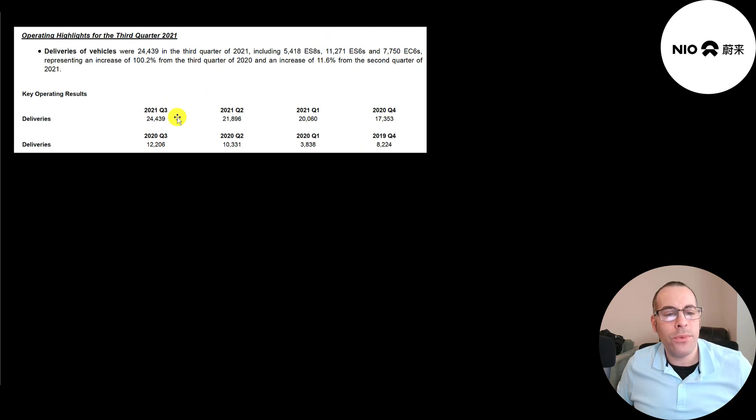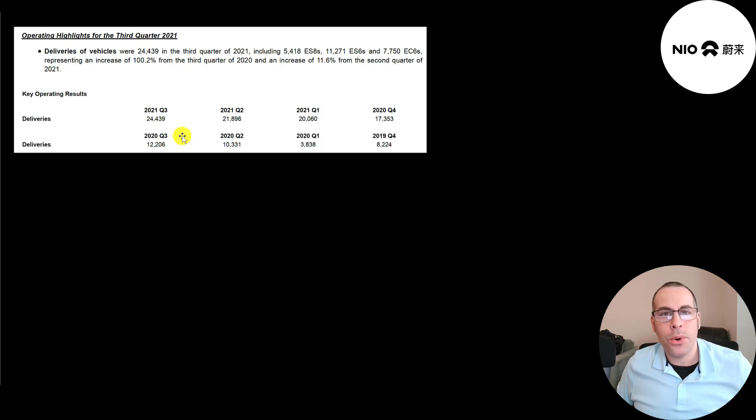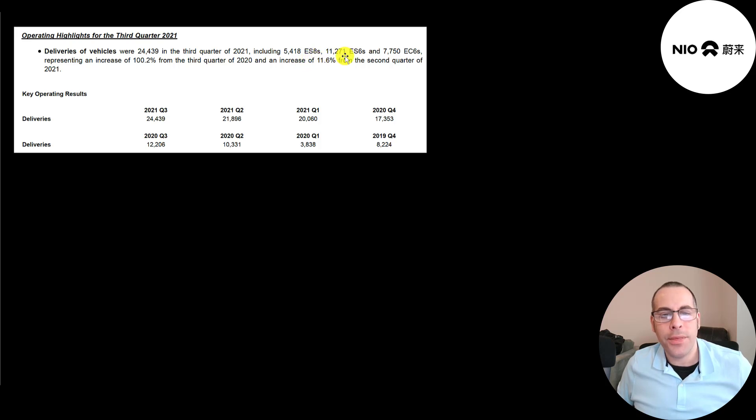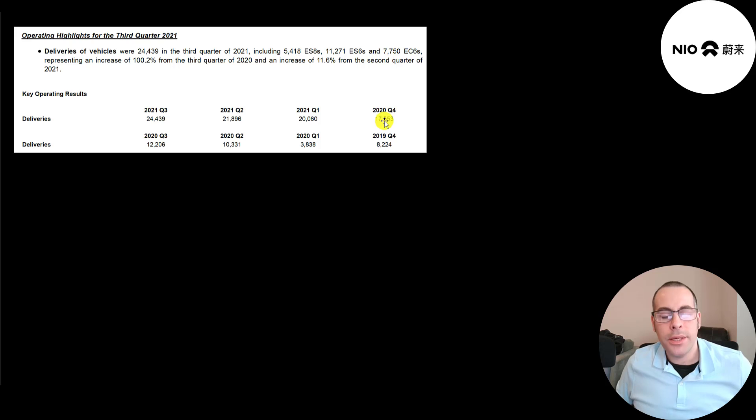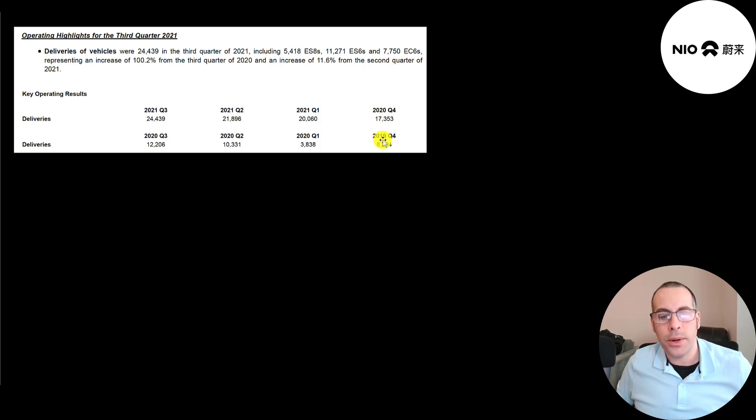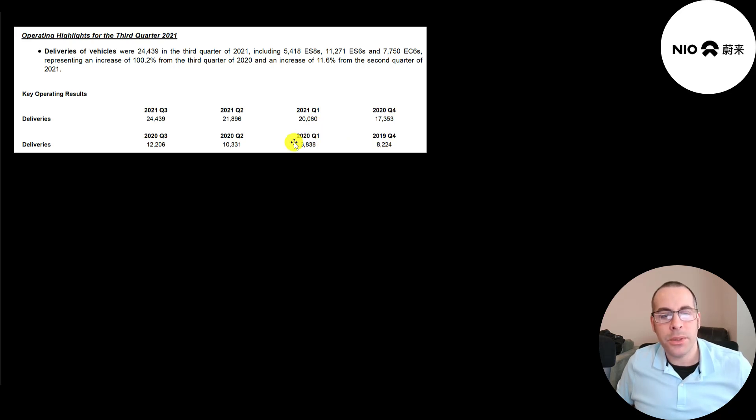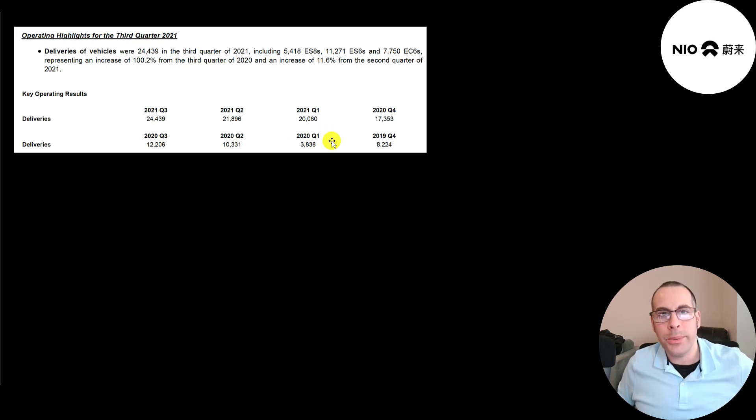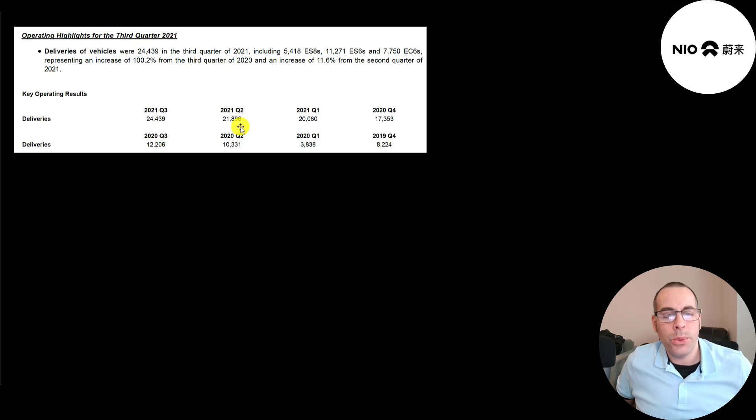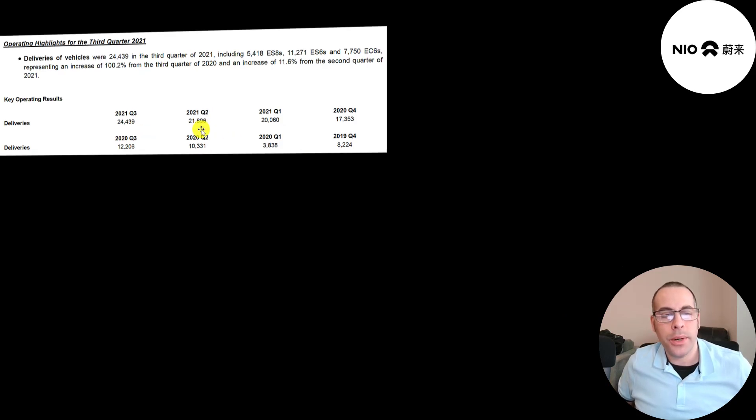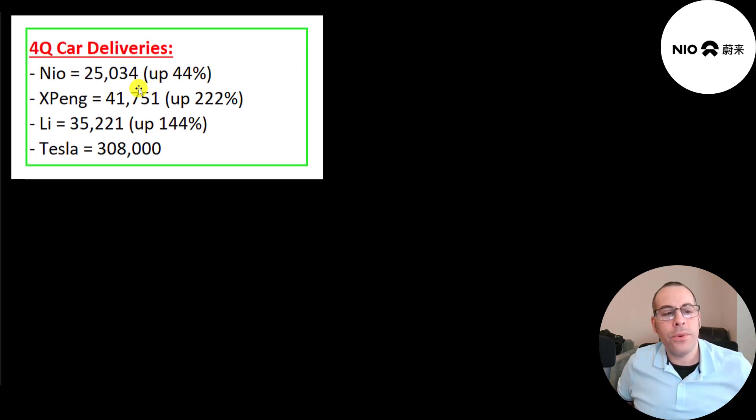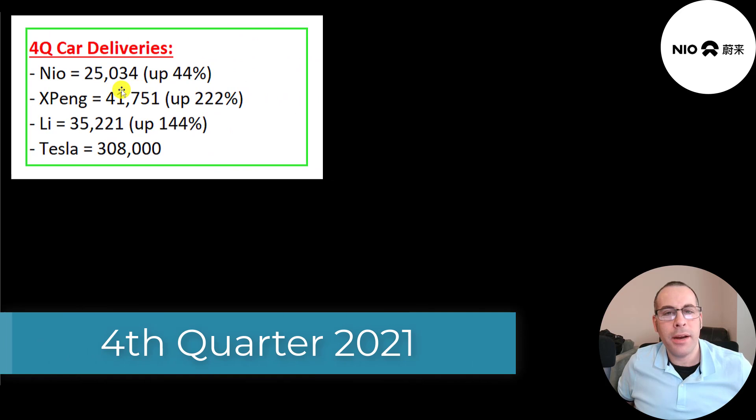The company had 24,000 deliveries in the third quarter, which is almost exactly double third quarter of 2020. So they grew 100%. That was 5,400 ES8s, 11,000 ES6s, and 7,800 EC6s. You can see every quarter was at least double the prior period last year. Fourth quarter 2020 was more than double fourth quarter 2019. First quarter 2021 was five times first quarter 2020. In first quarter 2020 in China, everybody was locked down. Second quarter 2021 was more than double second quarter 2020.